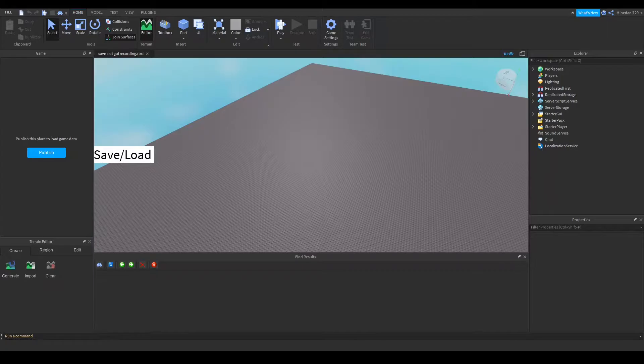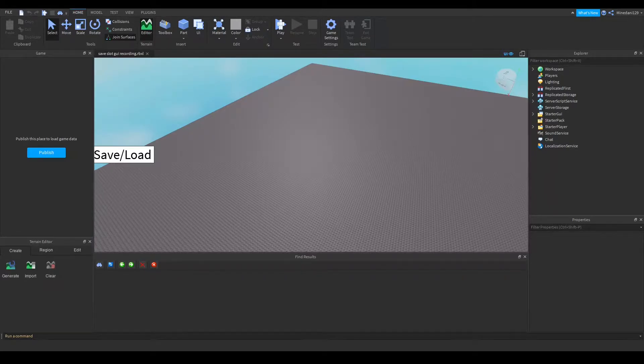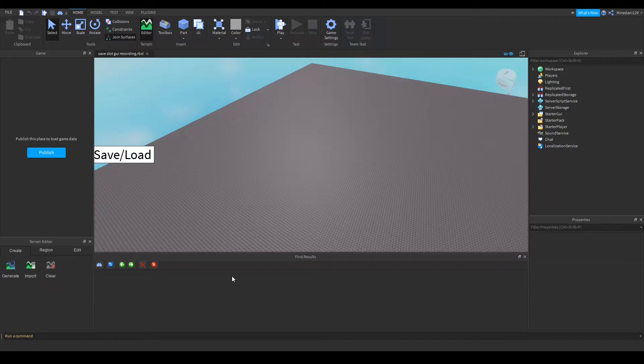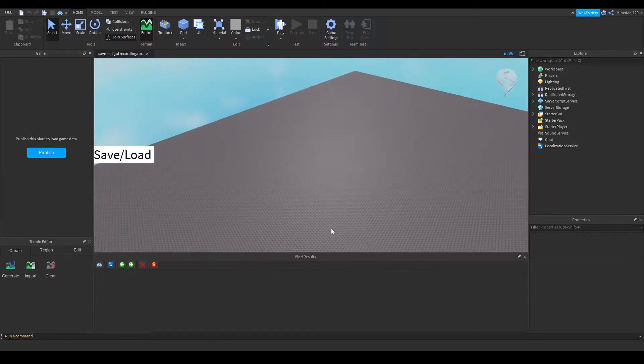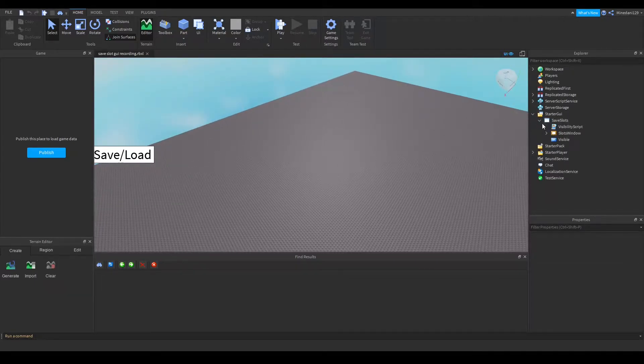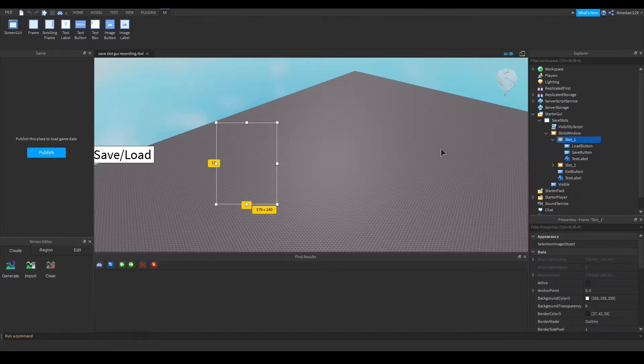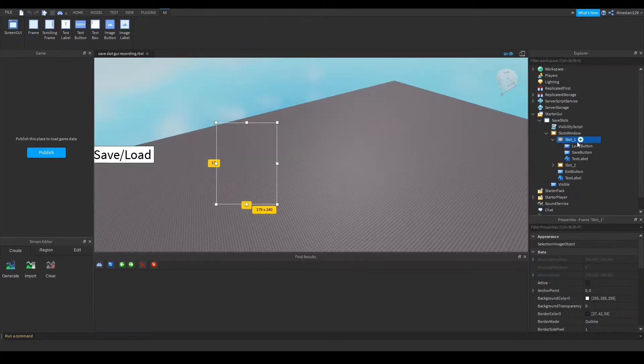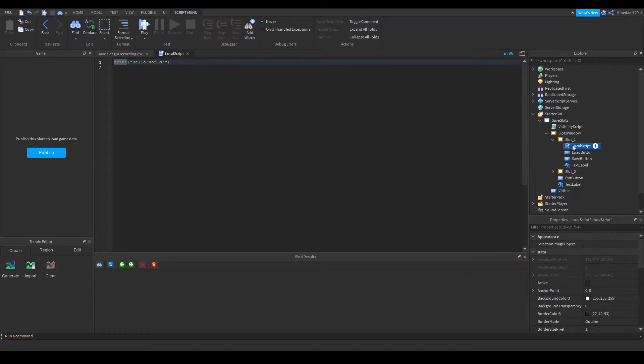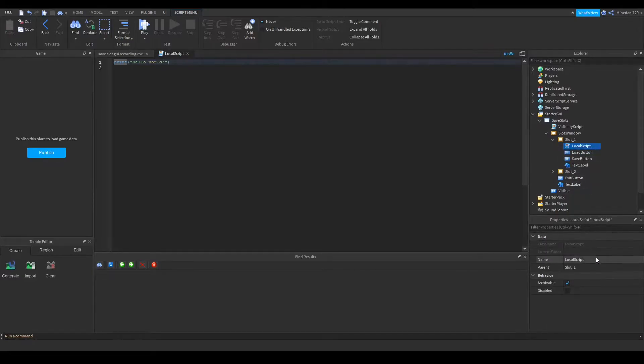I will give you a template to start off and then you can adapt the code to meet your needs. Let's get started by adding a local script to one of your slots in your GUI. I'm just going to pick slot one and add a local script in here and I'll call it something like slot script.